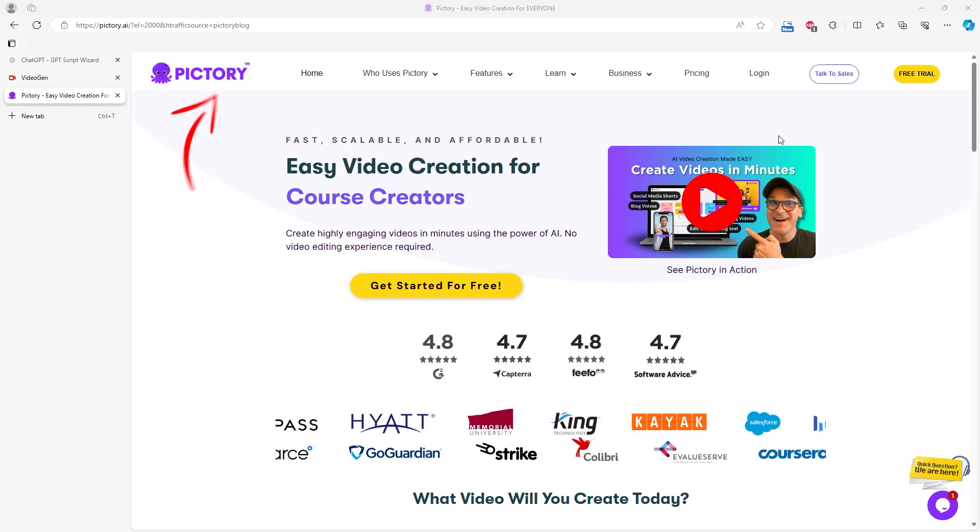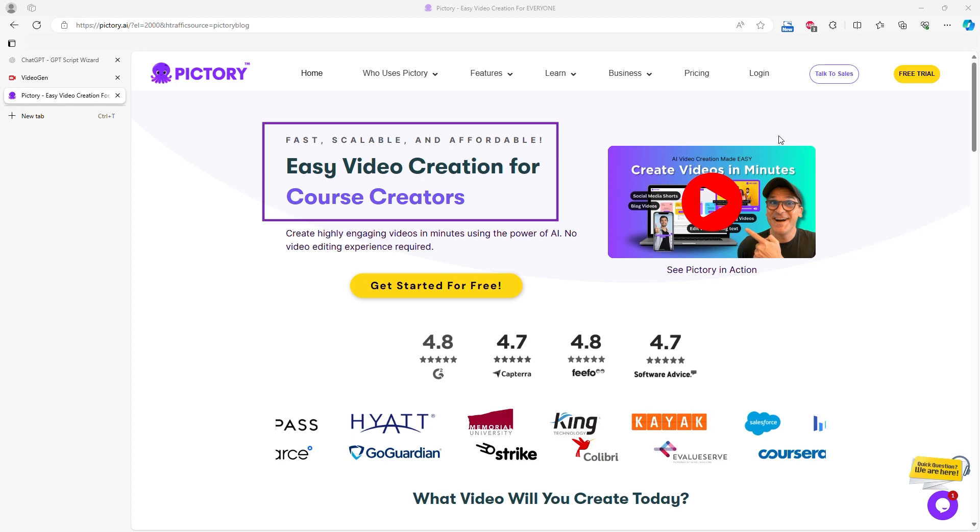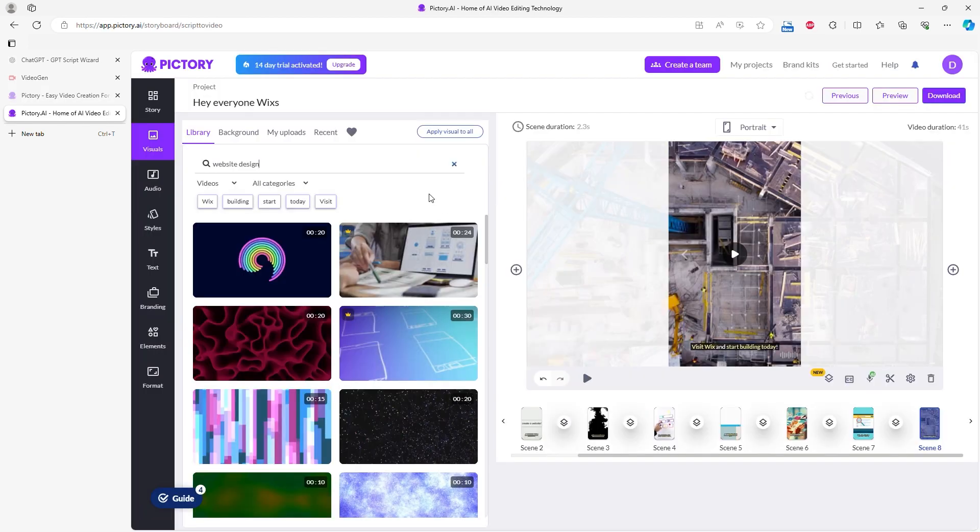In this video, I'll show you Pictory, an AI video builder that I tested. I had never used this AI video builder before. You'll see how quickly someone with no experience can create a video using these tools.